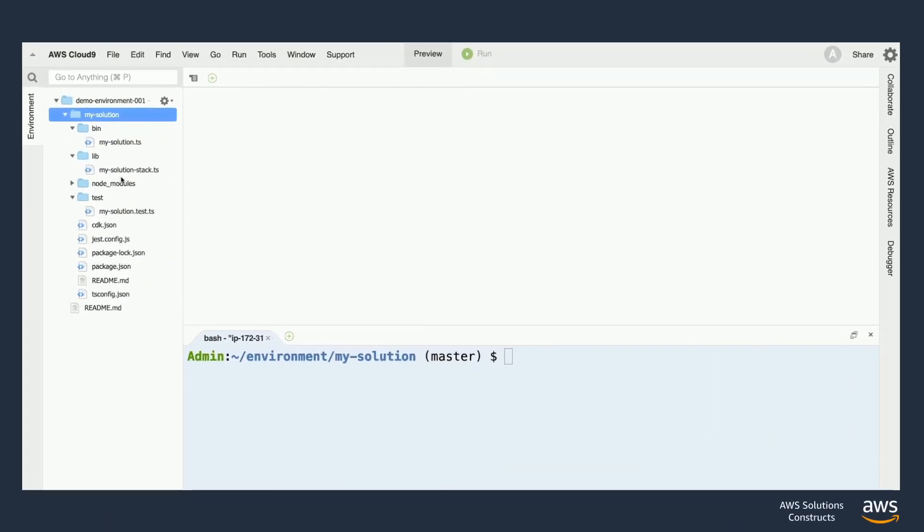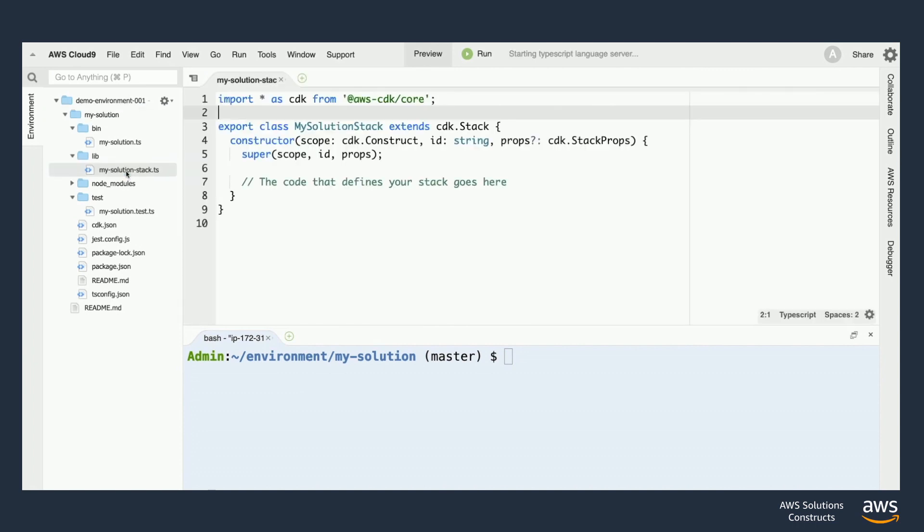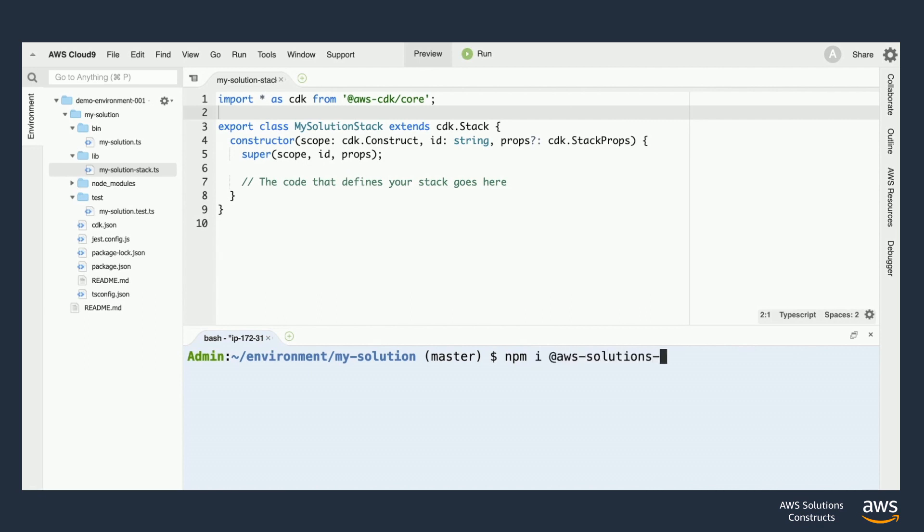So looking at our project structure to the left, let's pop open the my solution stack.ts file under the lib folder. We can see that our stack is currently empty, so let's start by installing the AWS CloudFront S3 construct from NPM.